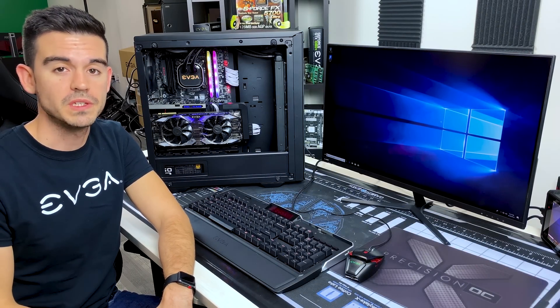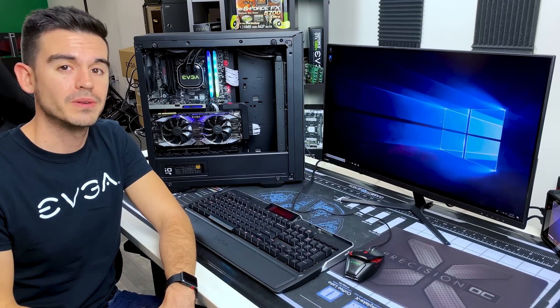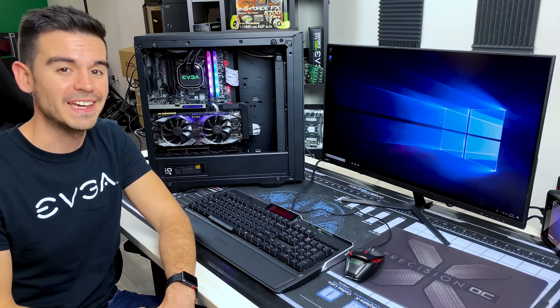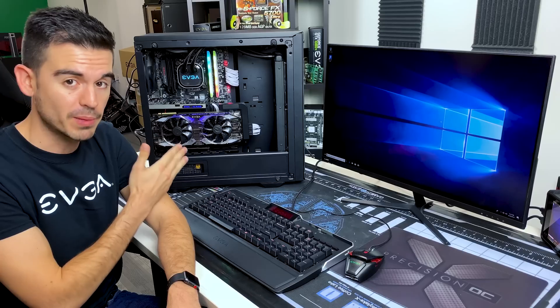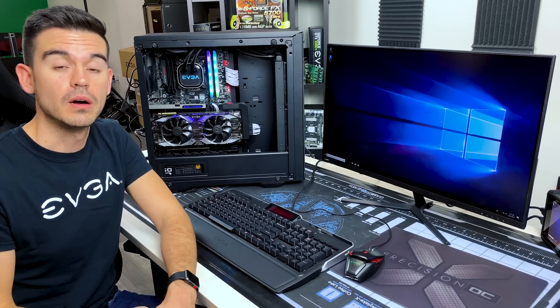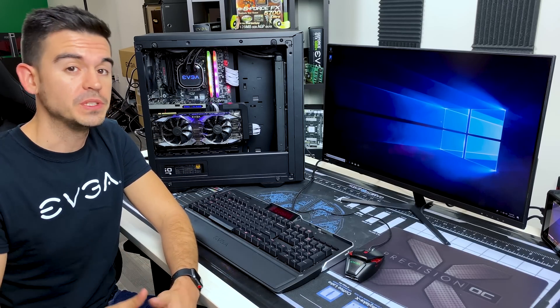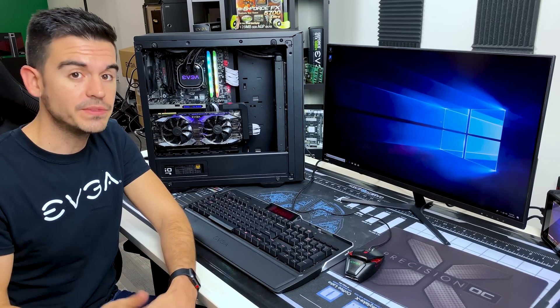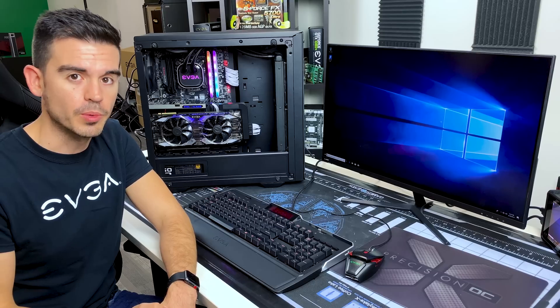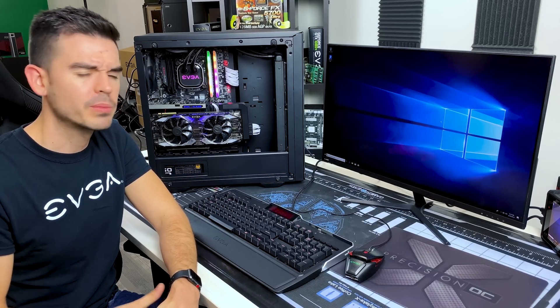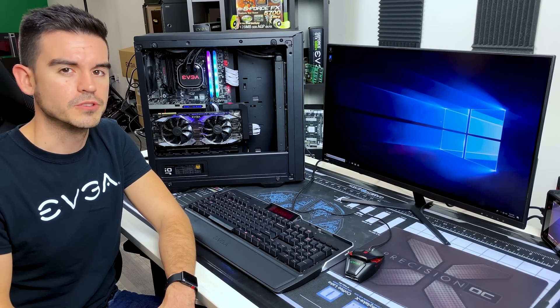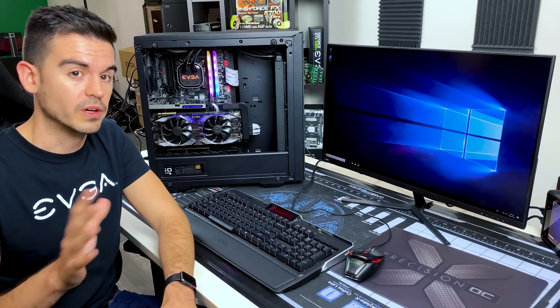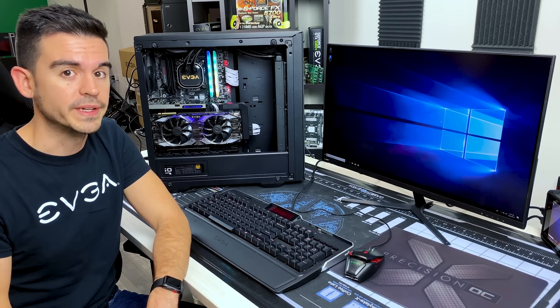Hello friends and fans of EVGA, and today I'm going to be showing you how to enable the XMP profile for your memory on your system. Now this will be done on an EVGA system with an EVGA motherboard, but I'm going to try to keep this as general as possible so that it does work on basically any configuration that you would have.